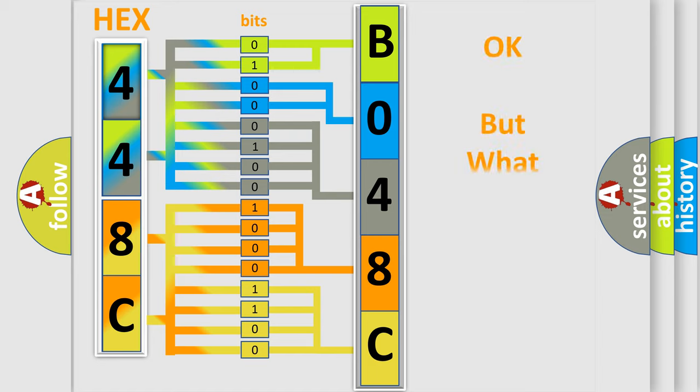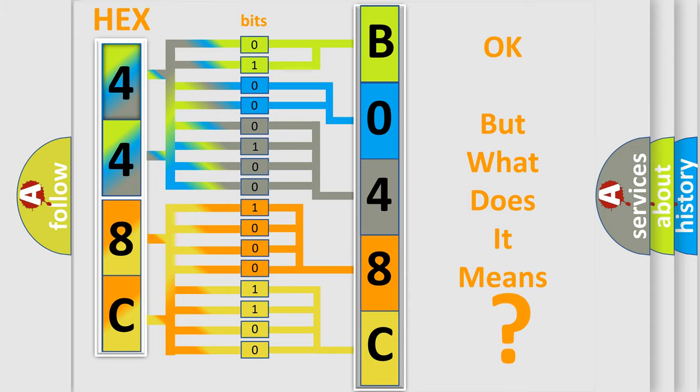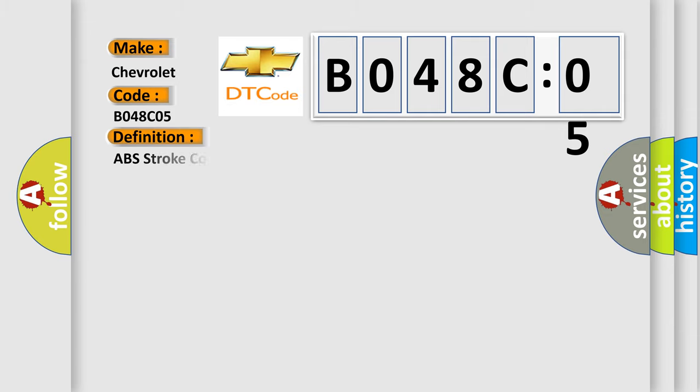The number itself does not make sense to us if we cannot assign information about what it actually expresses. So, what does the diagnostic trouble code B048C05 interpret specifically for Chevrolet car manufacturers? The basic definition is ABS stroke control simulator solenoid SCSS.